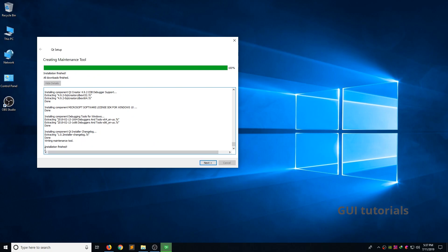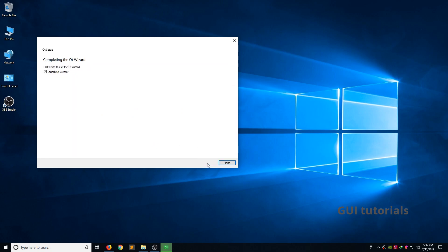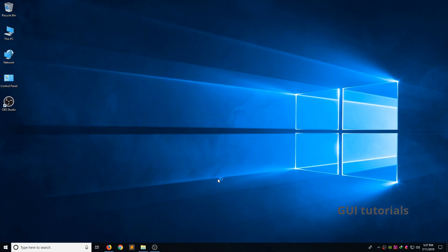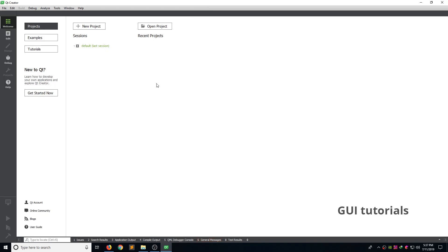Now you can see installation finished. And click next. And click finish. Congratulations! We now successfully installed Qt Creator on Windows 10. Now I am going to create simple hello world project using Qt Creator.